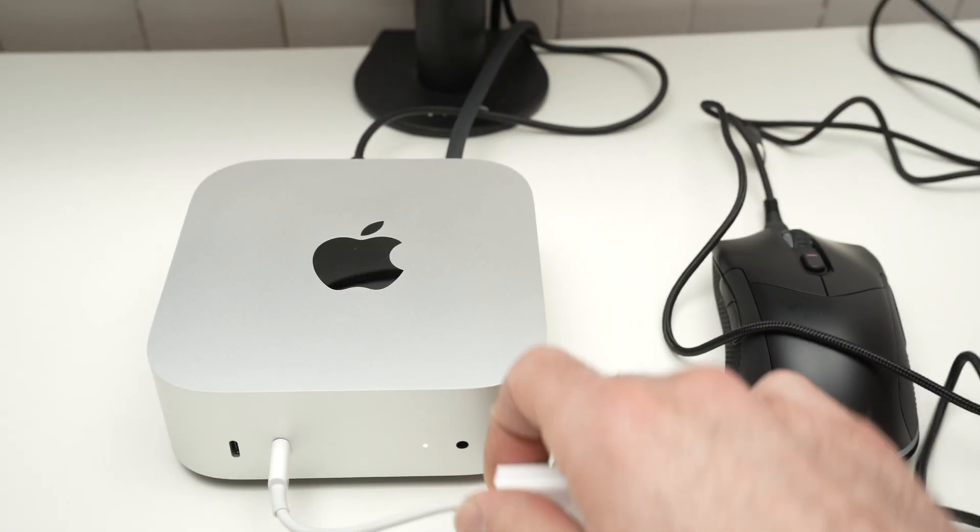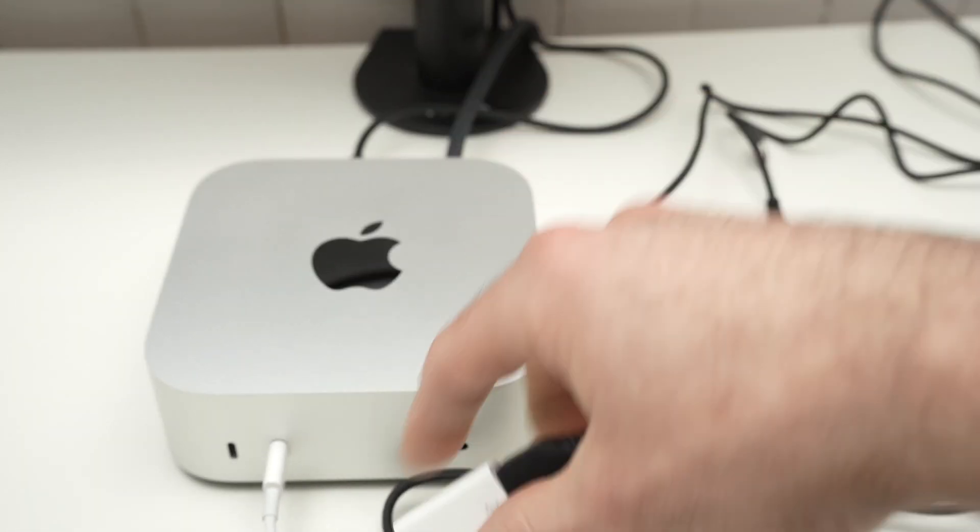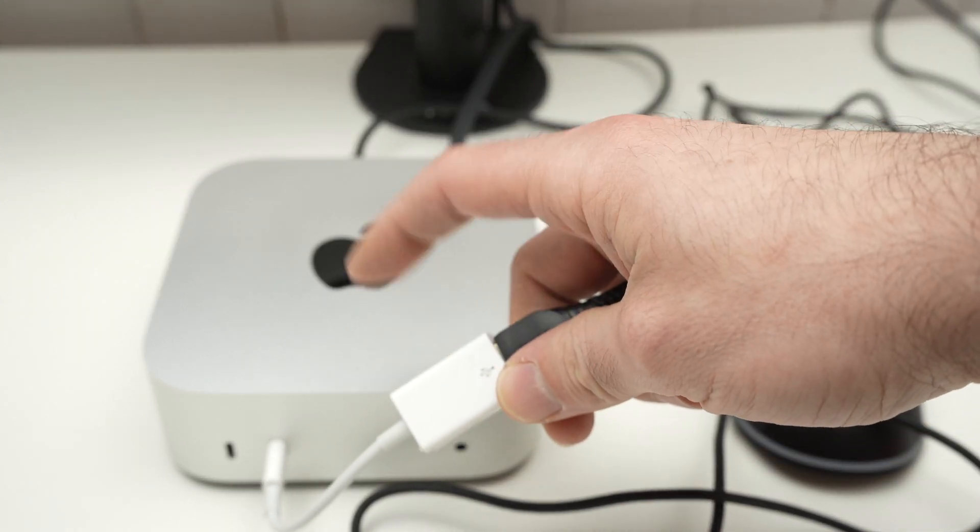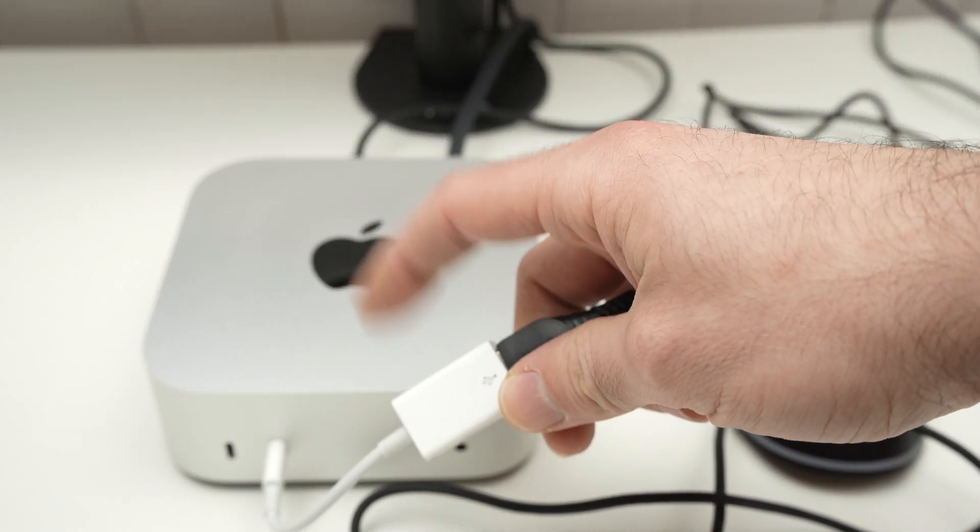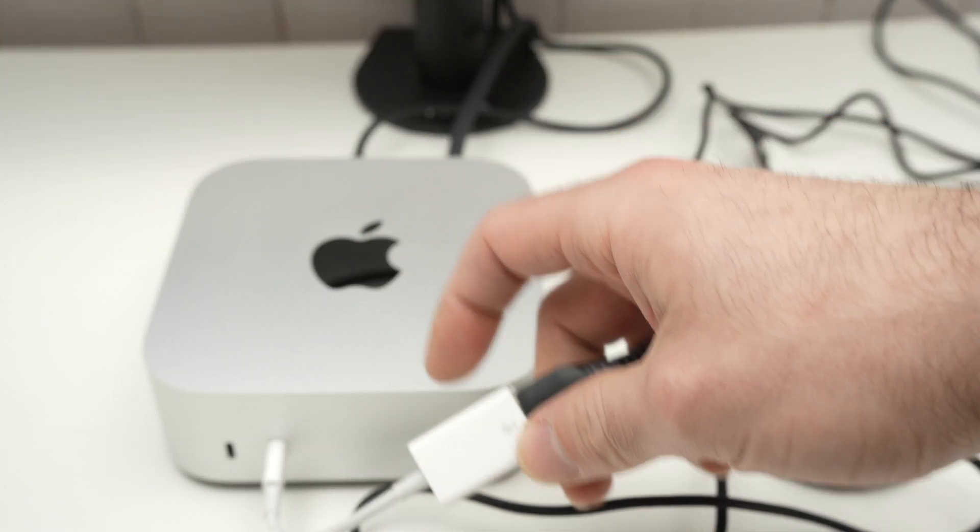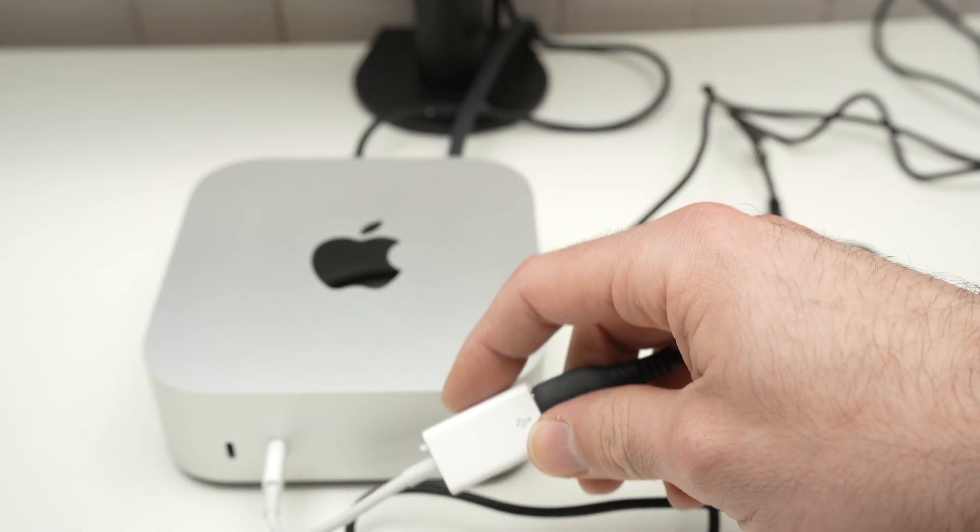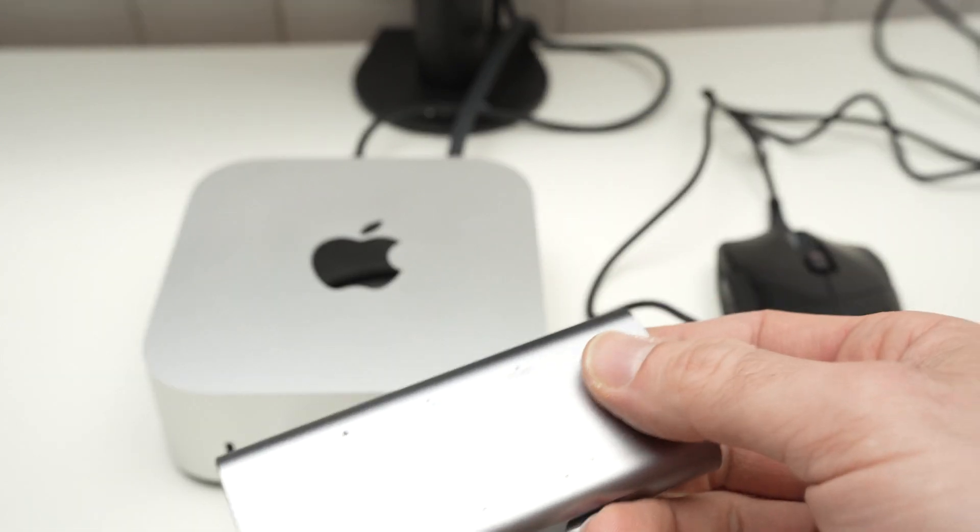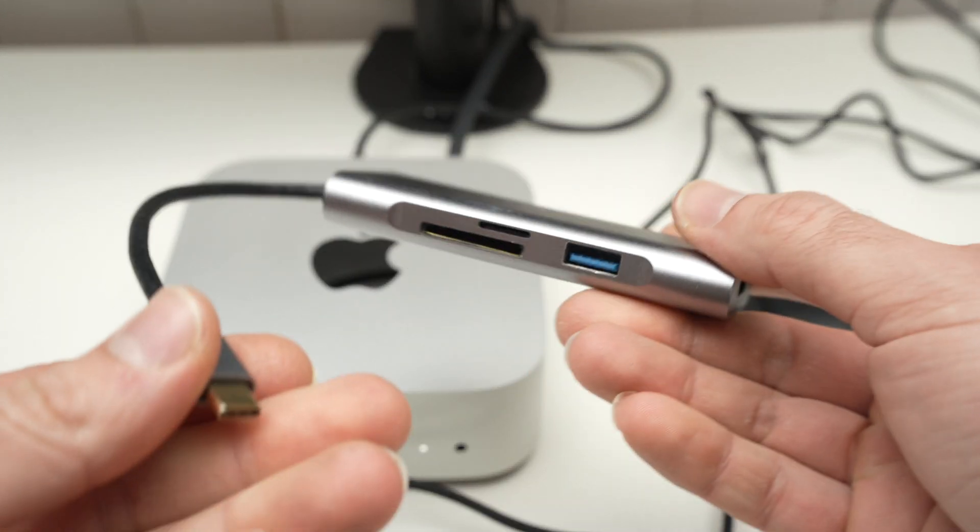But it's not really efficient. By the way, I'll put a link in the description if you want to get one of these Apple adapters. These can get expensive if you have to buy two or even three of them.